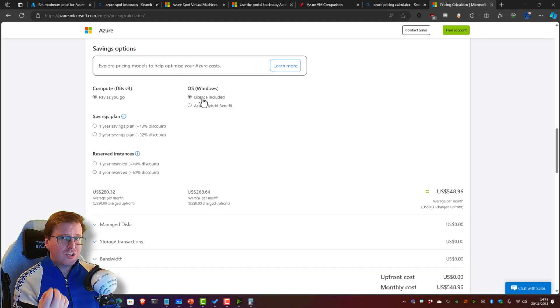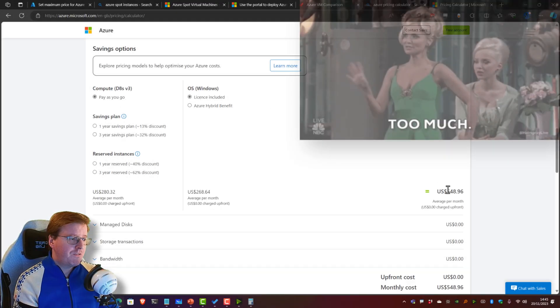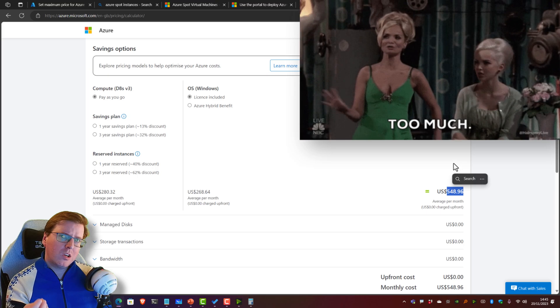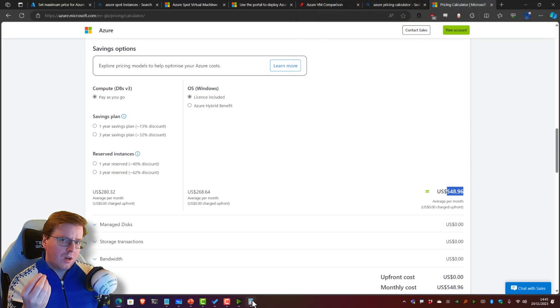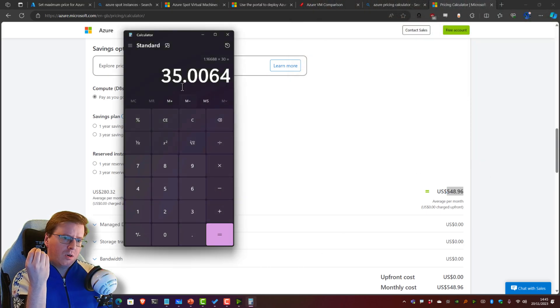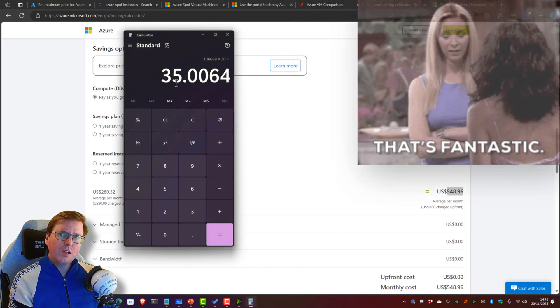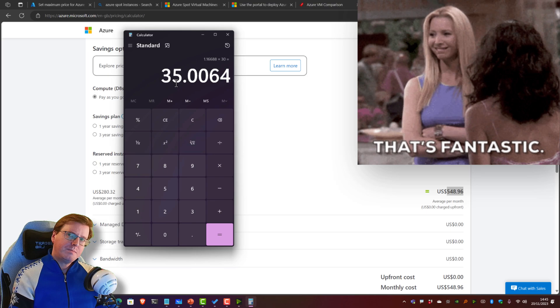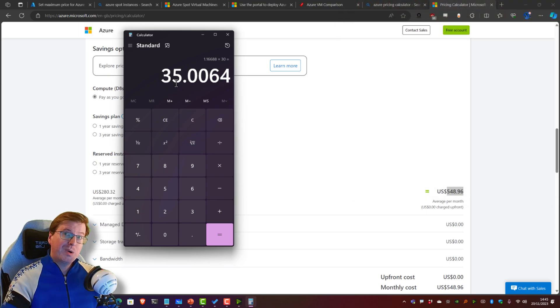Would you like to pay pay-as-you-go licensing including $548 a month, or $35 a month? I know which one I'd rather pay. Hello everyone, welcome back to another YouTube video.